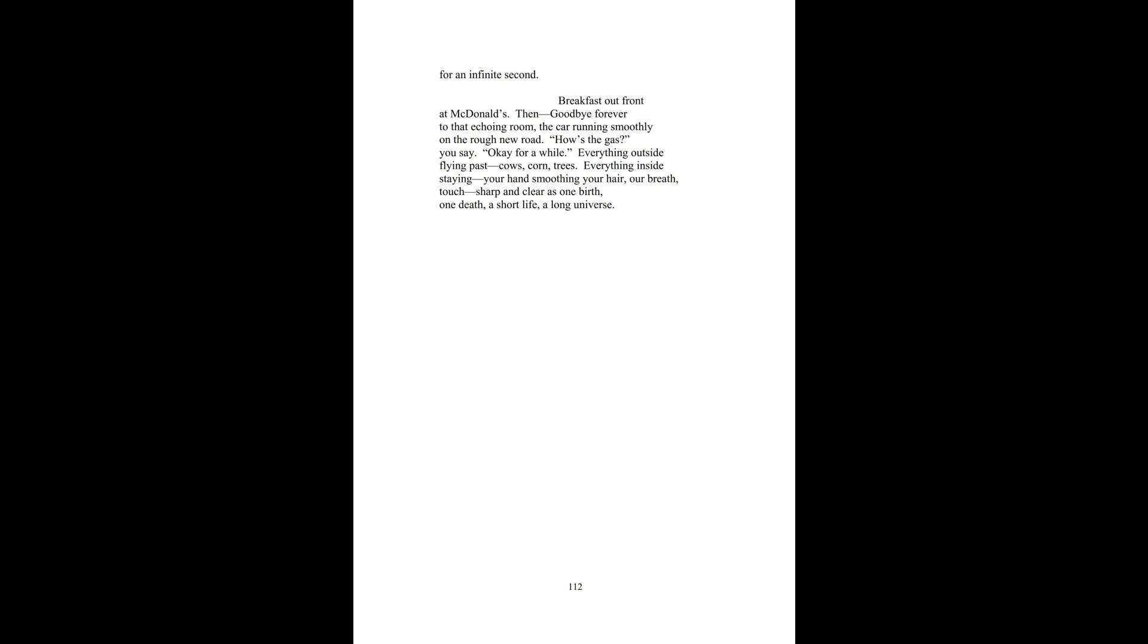Breakfast up front at McDonald's, then goodbye forever to that echoing room. The car running smoothly on the rough new road. How's the gas? you say. Okay for a while. Everything outside flying past: cows, corn, trees. Everything inside staying: your hand, smoothing your hair, our breath, touch sharp and clear as one birth, one death, a short life, a long universe.